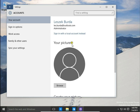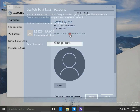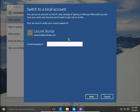So I choose 'Sign in with a local account instead.' Here, switching to a local account means you can use an account on this PC only, instead of signing in with your Microsoft account.